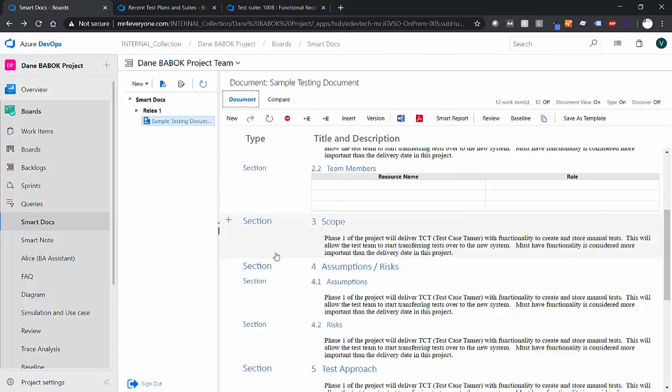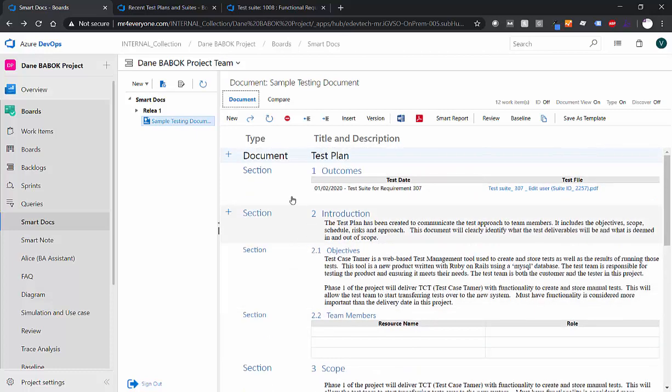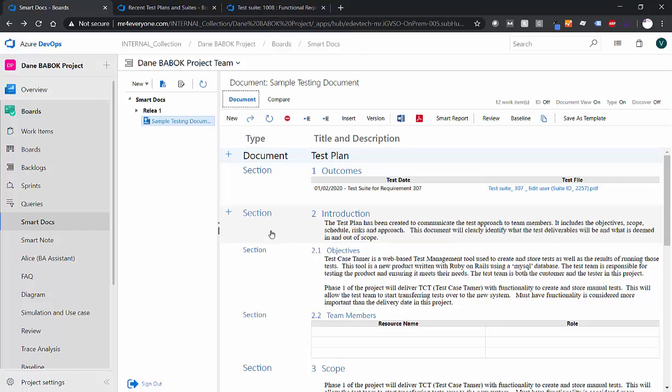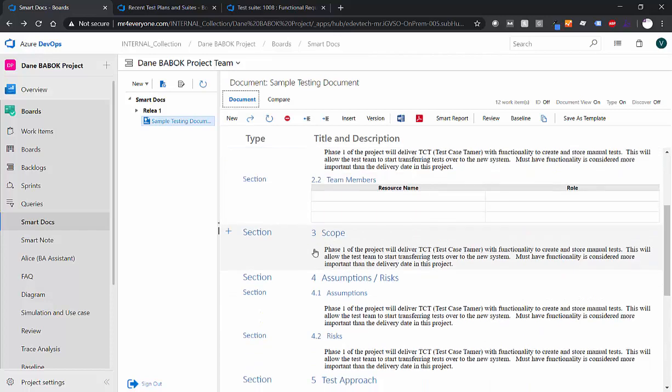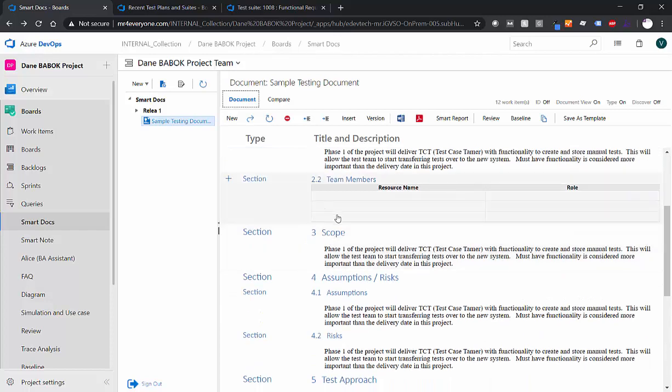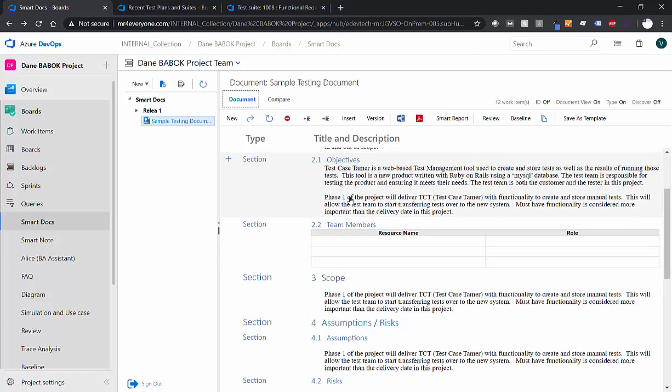So all I've done here is I've used section work items, which are local to your document to define exactly what it is I'm trying to capture about this test plan. So section work for introduction, objectives, team members, and again, none of these sections are going to show up in your backlog. They're just local to your document. So we've got our document created.